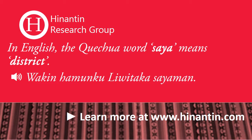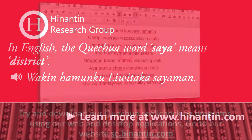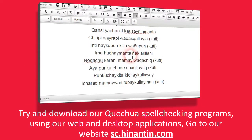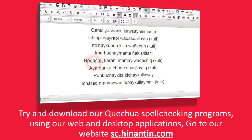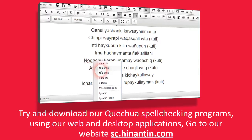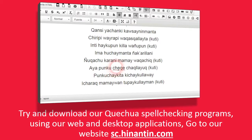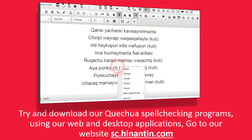For example... Try and download our Quechua spell checking programs using our web and desktop applications. Go to our website sc.hinantin.com.